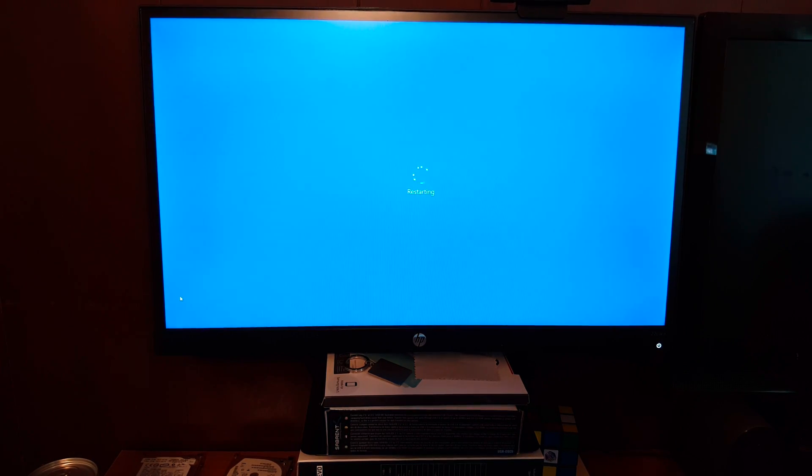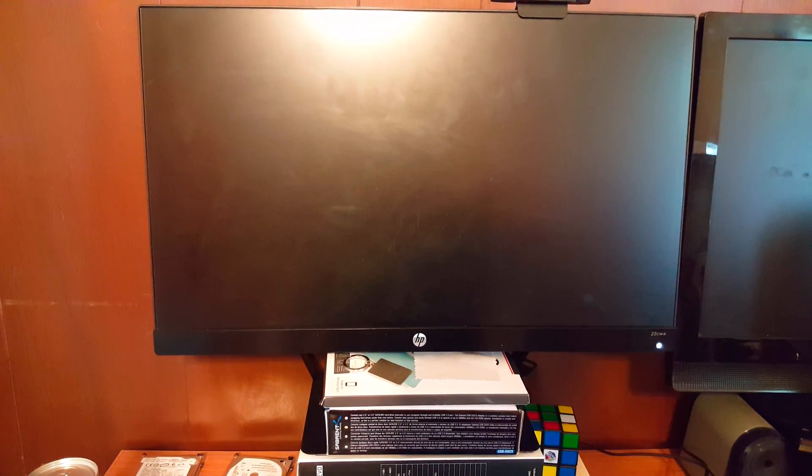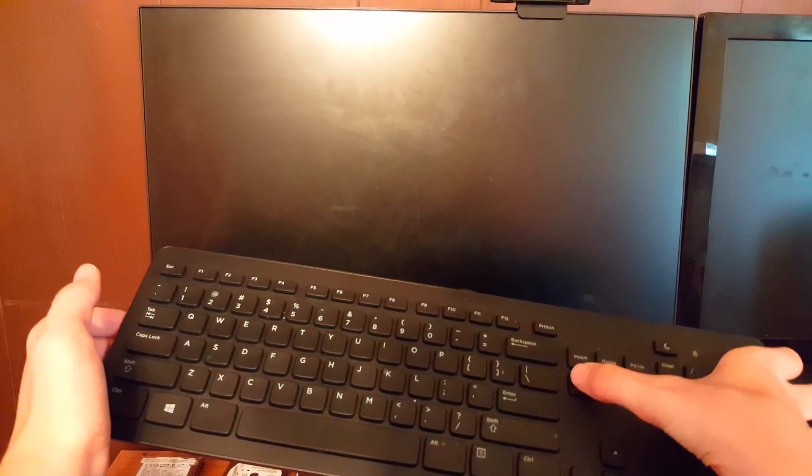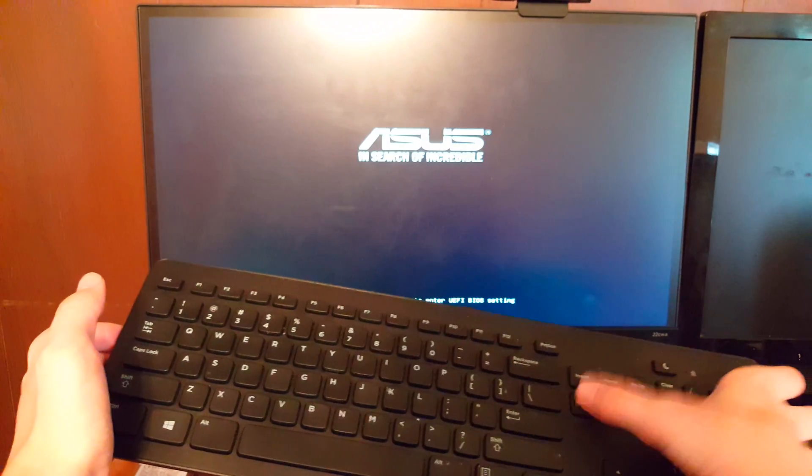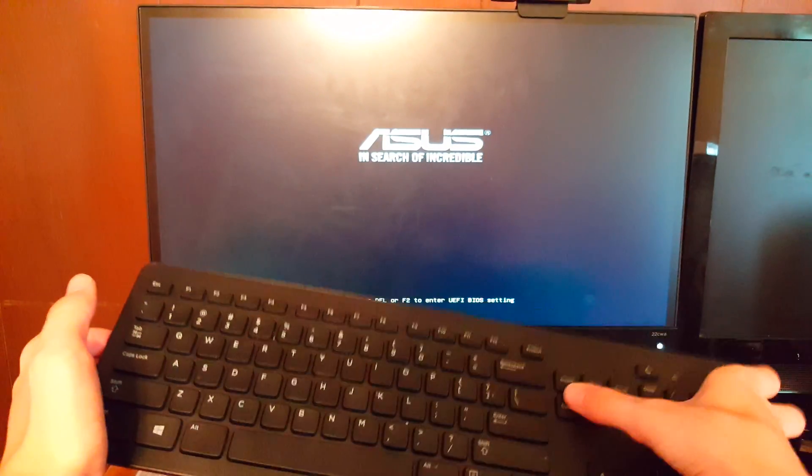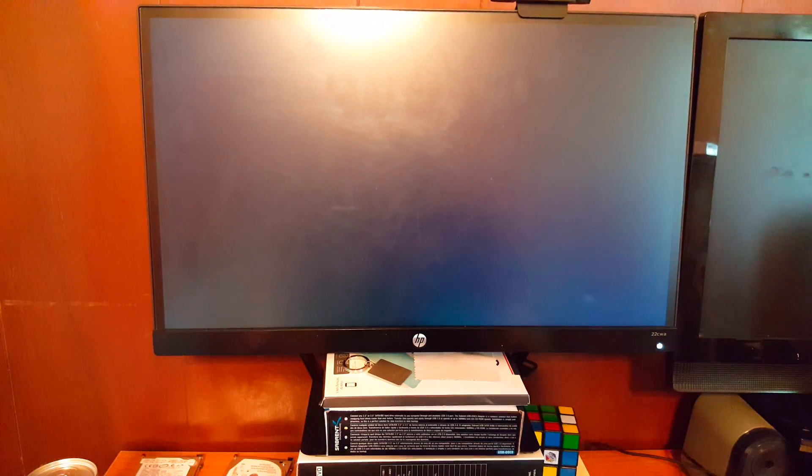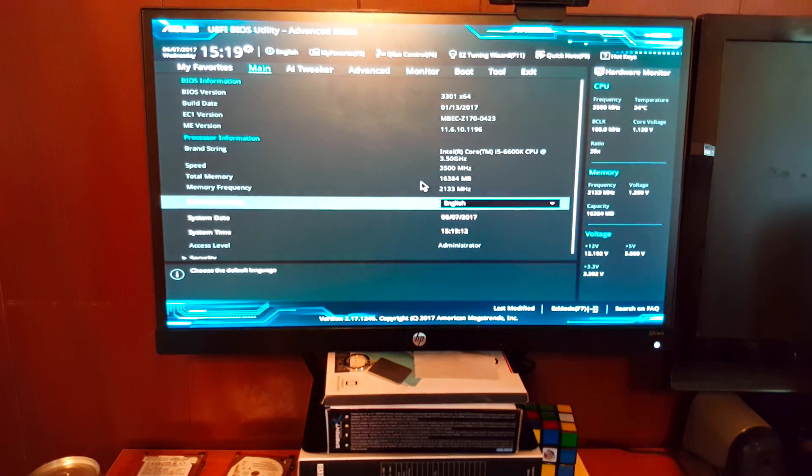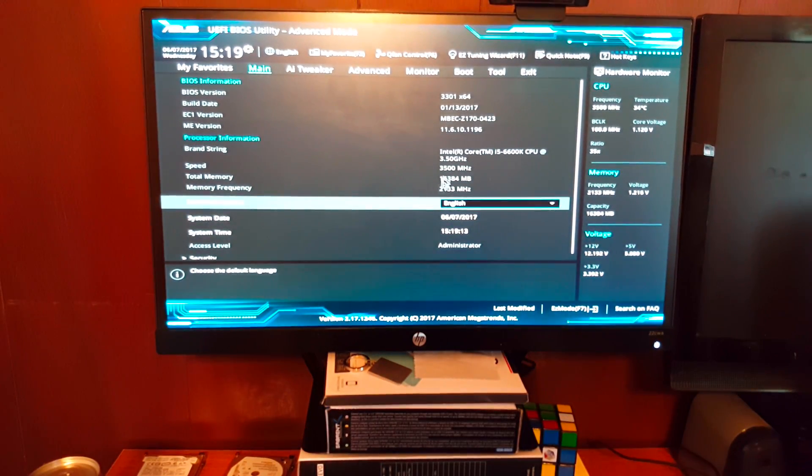As soon as your system posts and you see the logo of your motherboard, start mashing the Delete key. Keep hitting that Delete key, just over and over, and there we go. We're in the BIOS.